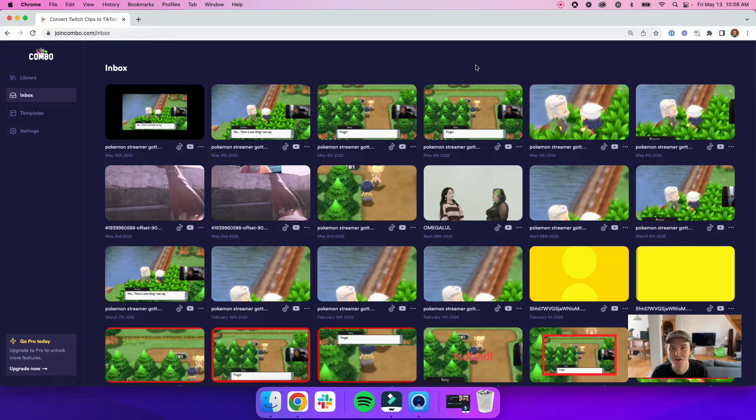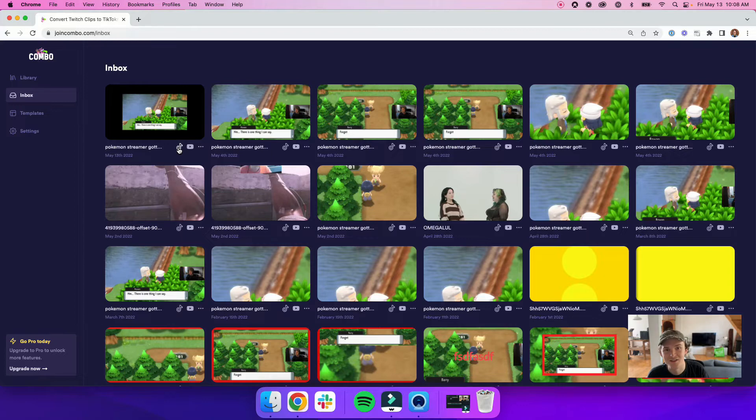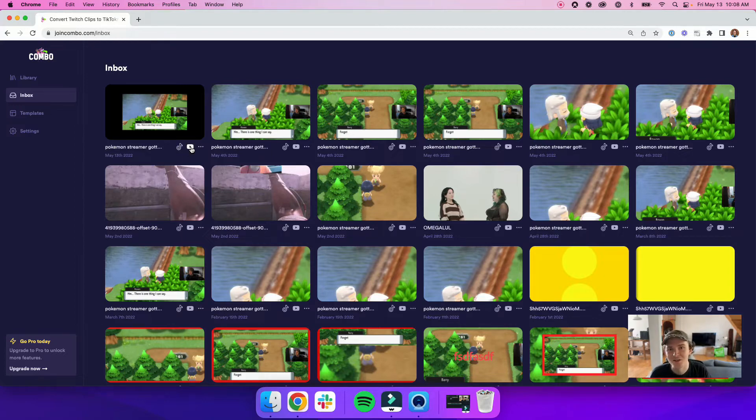Just like before, you can share your videos to TikTok by clicking on the TikTok icon under one of your clips and you can upload it to YouTube Shorts by clicking the YouTube button here.